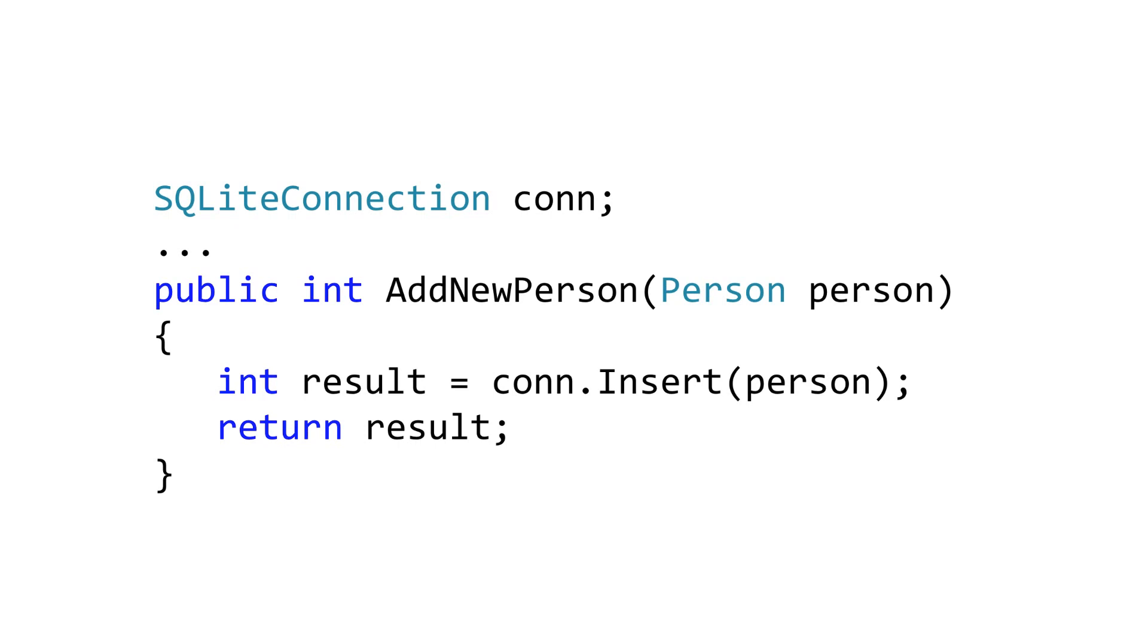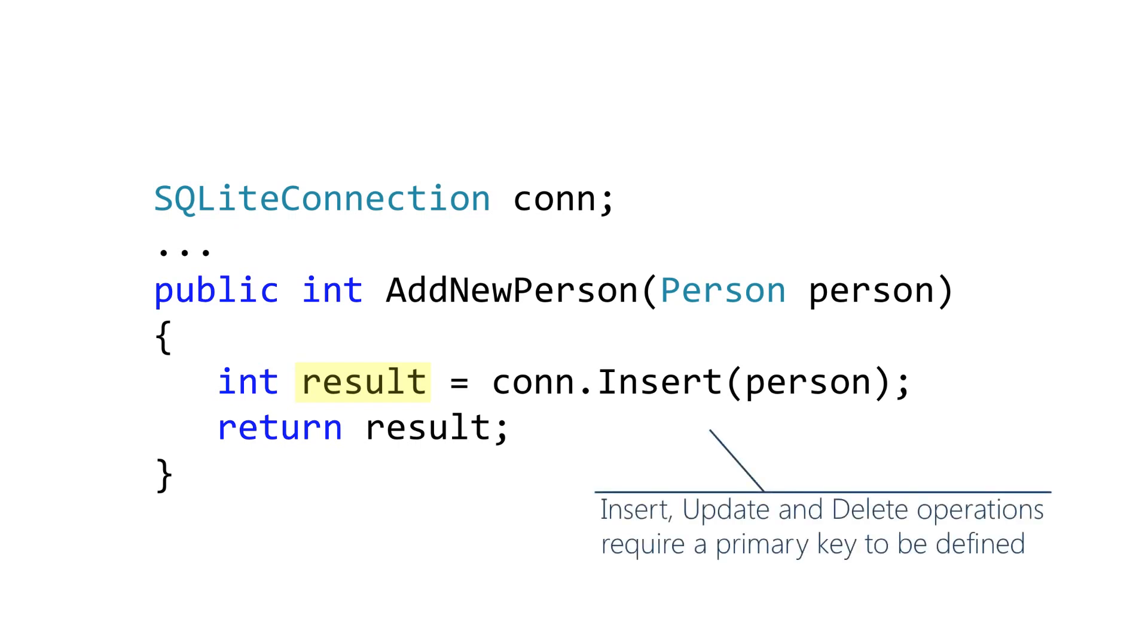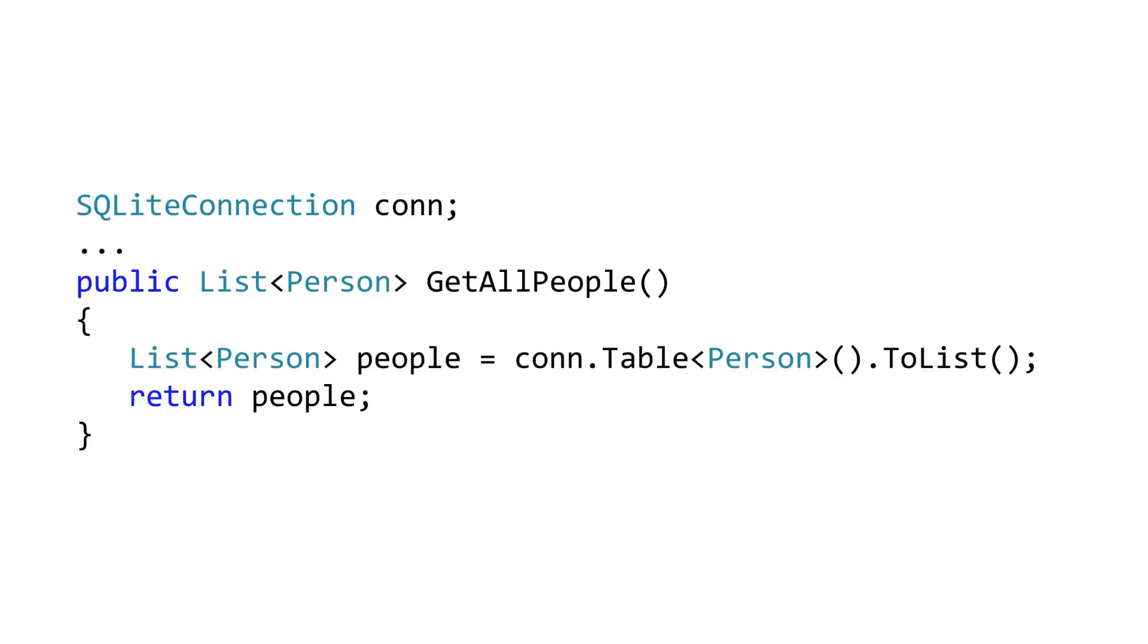Now we're ready to perform our CRUD operations in a strongly typed fashion. For example, we can now use the Insert method on our SQLite connection, passing in an instance of the class containing the data that we wish to insert, and we get a return value that indicates the number of rows that were inserted. Keep in mind the class that represents the table must have a primary key defined.